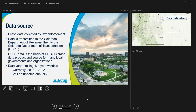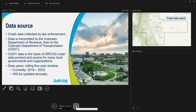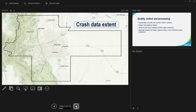The data source is crash data collected by law enforcement at the scene or counter reports. That data is transmitted to the Colorado Department of Revenue and the Department of Transportation, where there's processing and cleaning, and then we get it and do further cleaning. This is a publicly available tool. The data in the dashboard right now covers a rolling five-year window, 2018 to 2022, and we'll update that annually — so next it'll be 2019 to 2023.